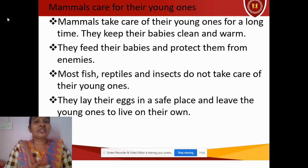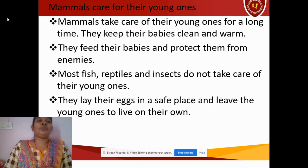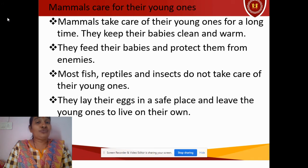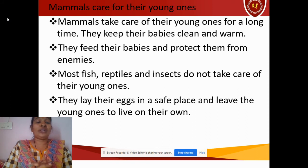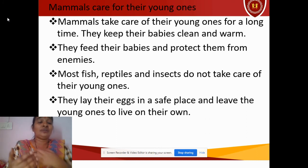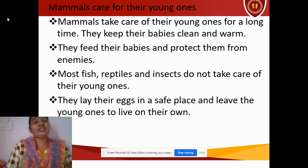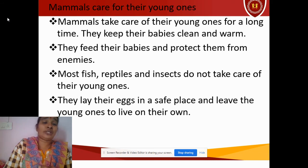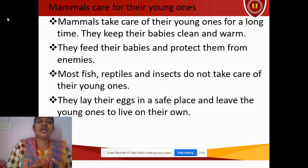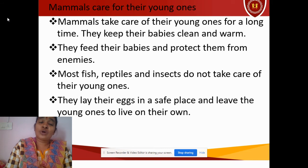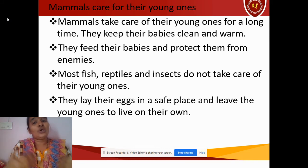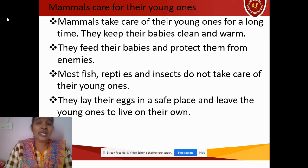How do these animals take care of their young? Mammals take care for a long time — they keep their babies clean and warm, feed them, and protect them from enemies. Most fish, reptiles, and insects do not take care of their young ones. Fish just lay eggs in water and leave. Reptiles lay their eggs on the ground and it is fate whether hatching will happen. A small baby snake, for example, comes out and survives on its own. They lay their eggs in a safe place and leave the young ones.